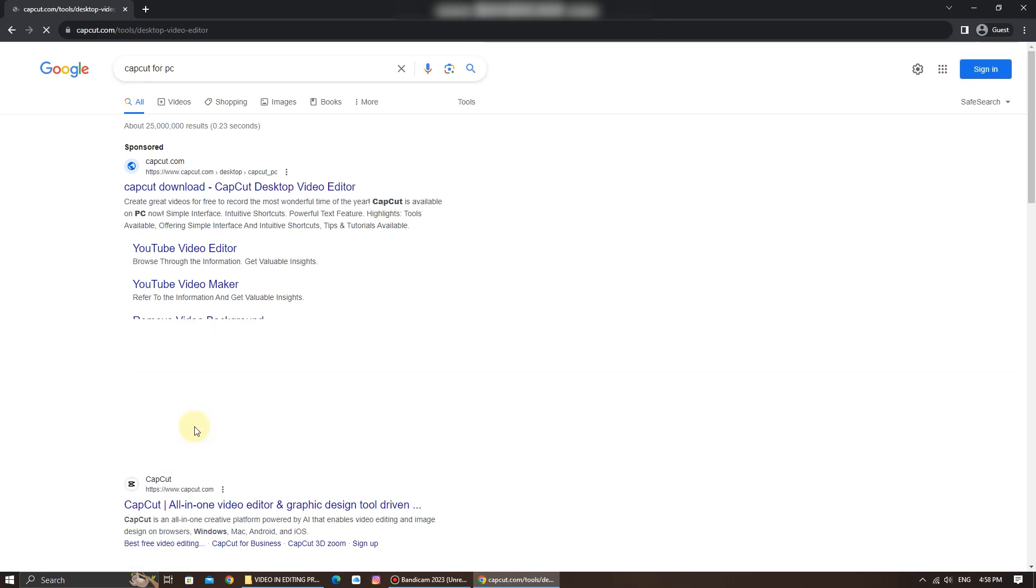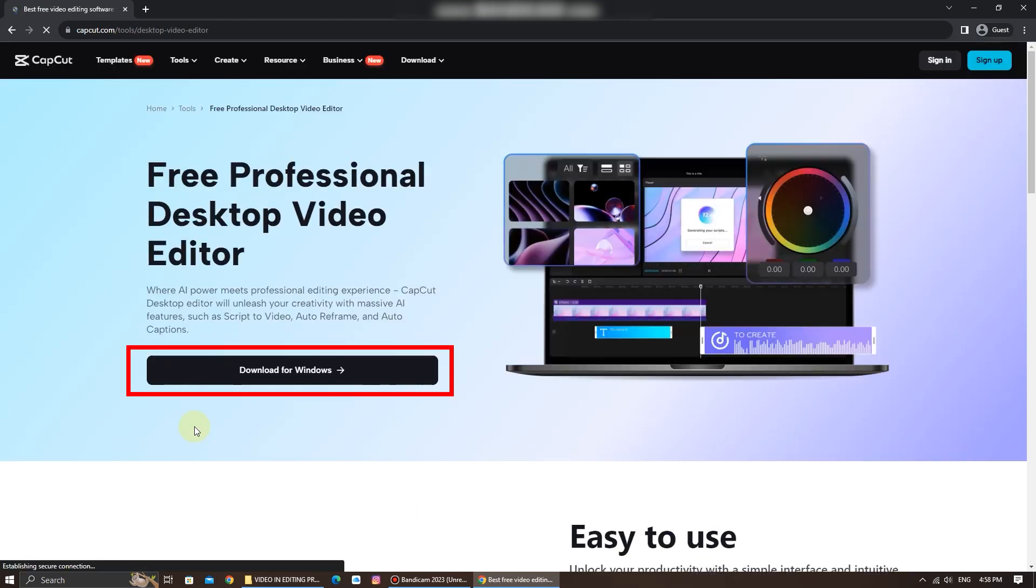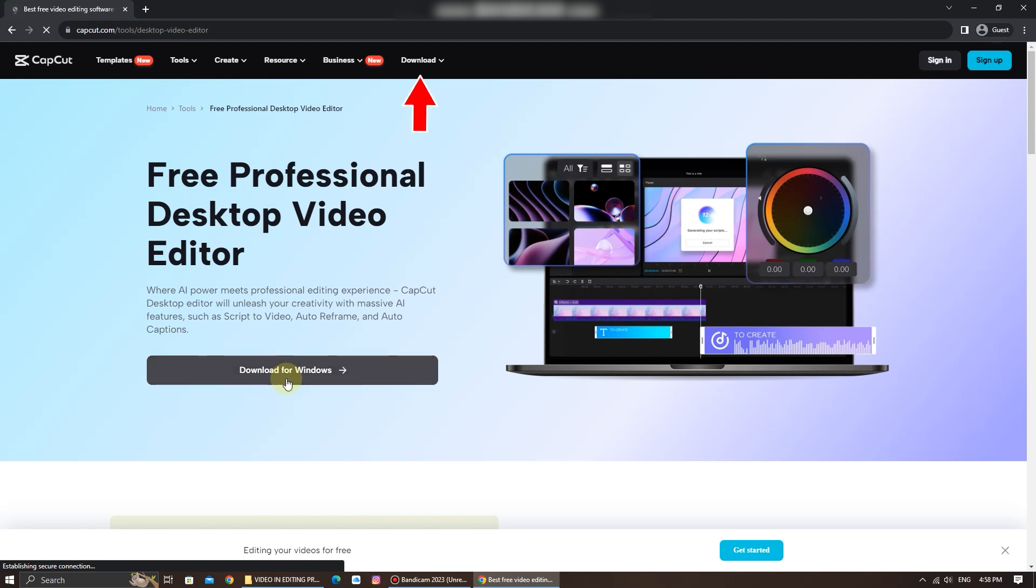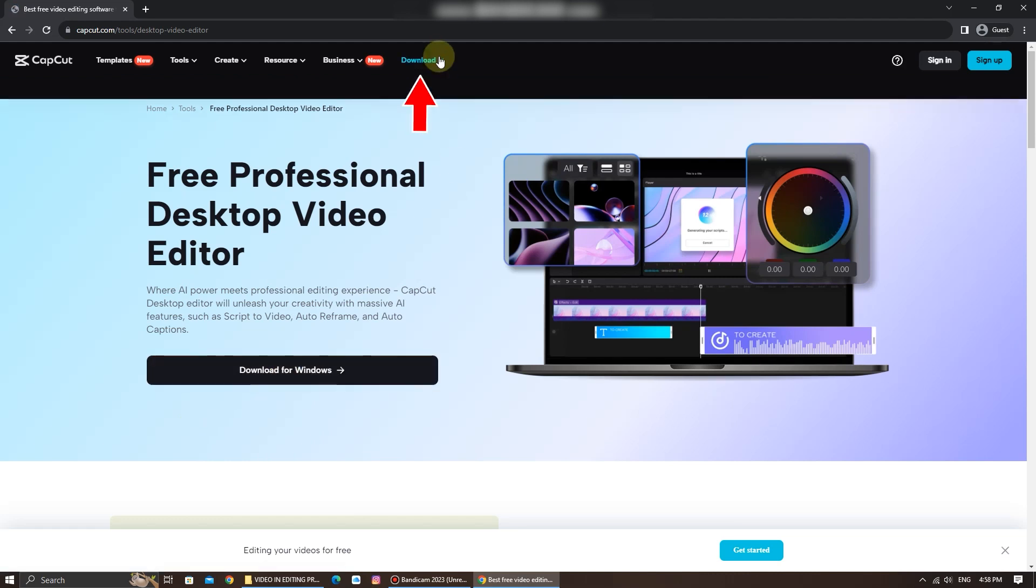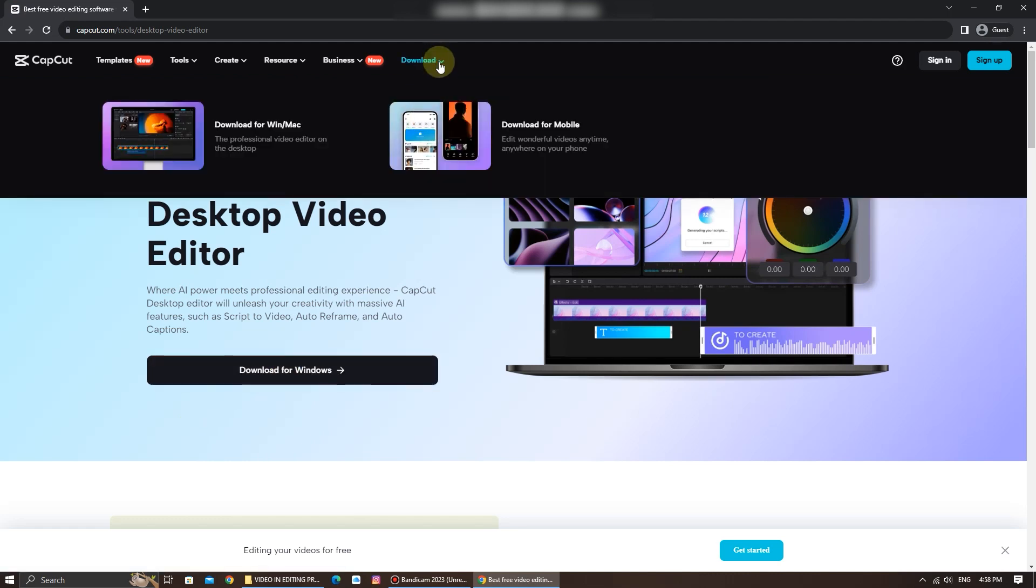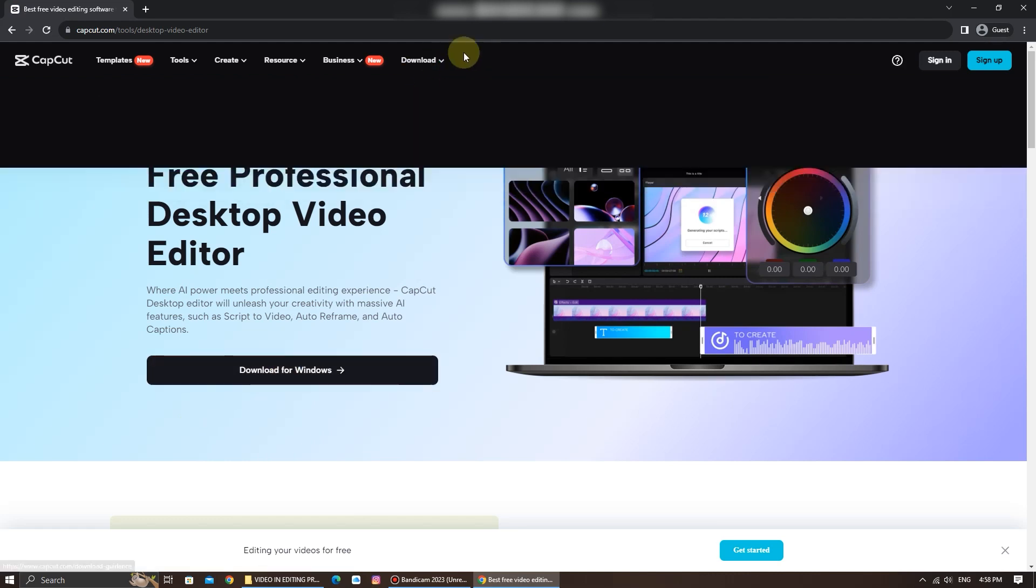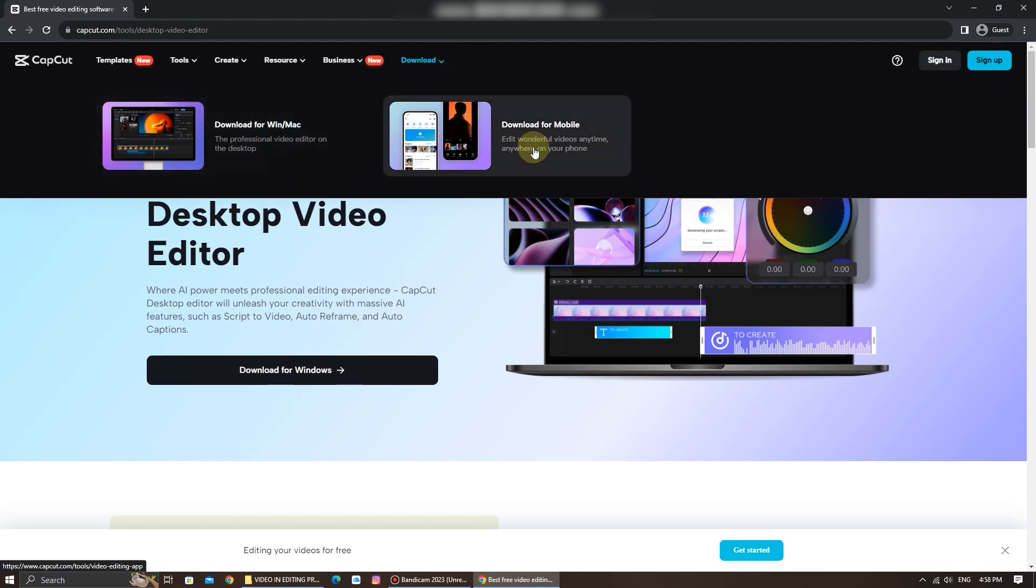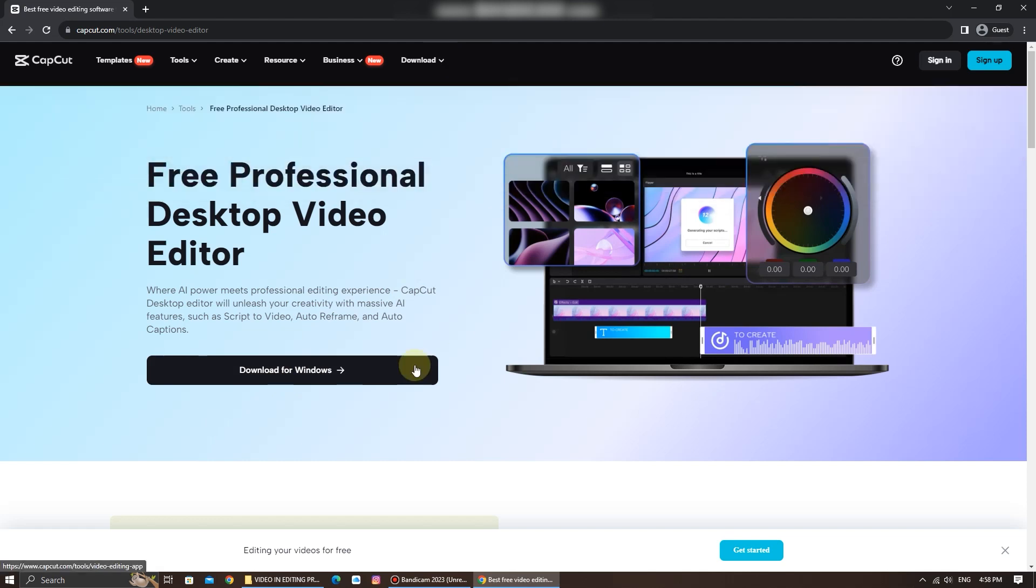Once you're on the CapCut website, you'll find the download for Windows button here. If you click on the download tab section, you'll see different download options where you can download for Windows or Mac, and also download for mobile. Choose the one that corresponds to your PC.